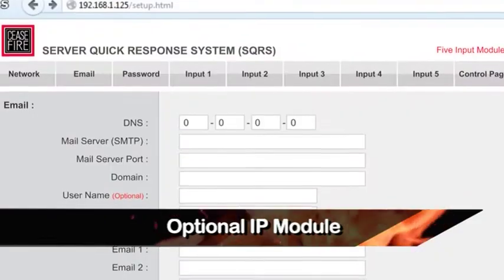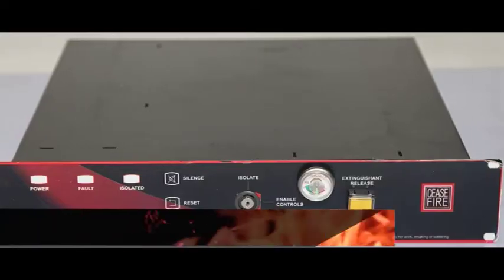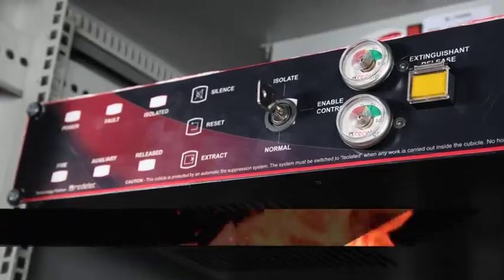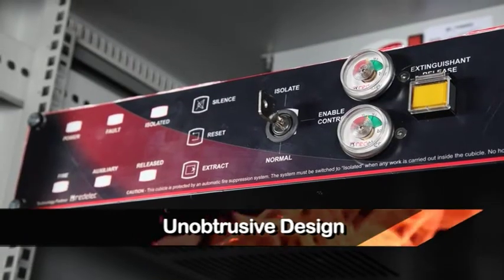Optional IP module, superior quality, unobtrusive design.